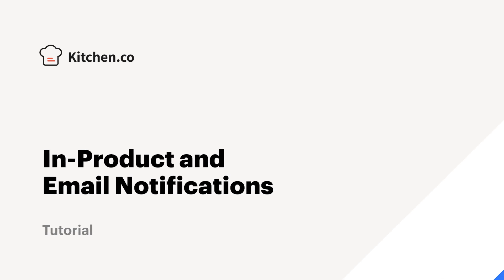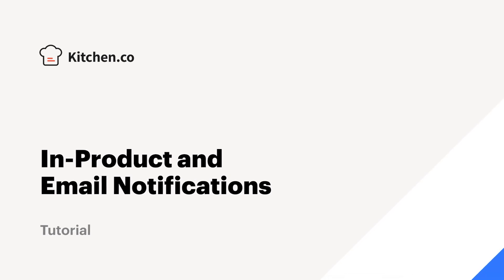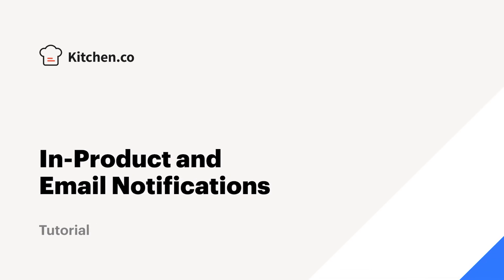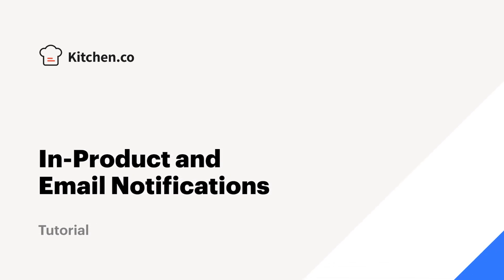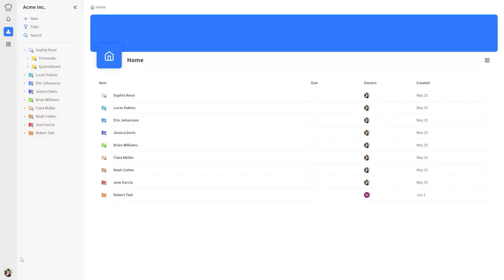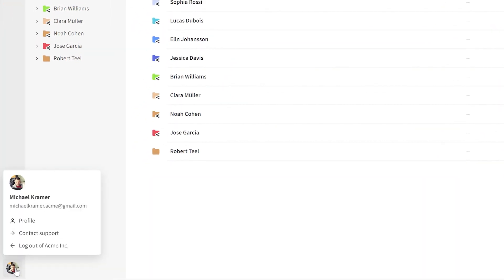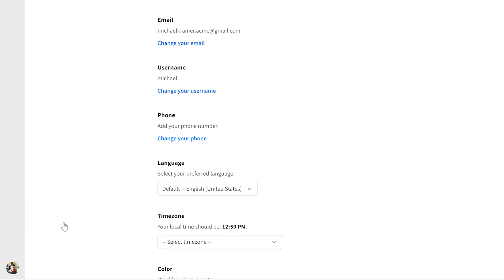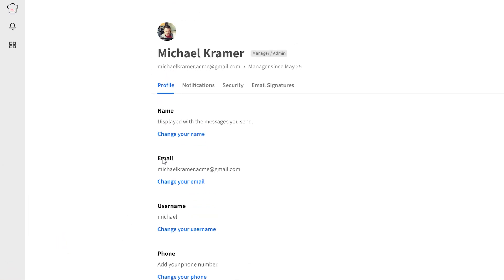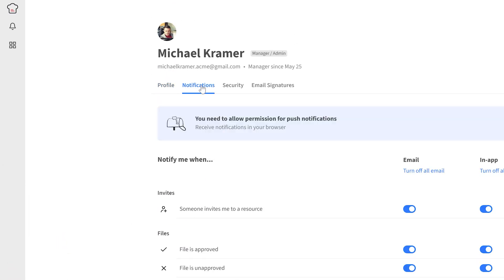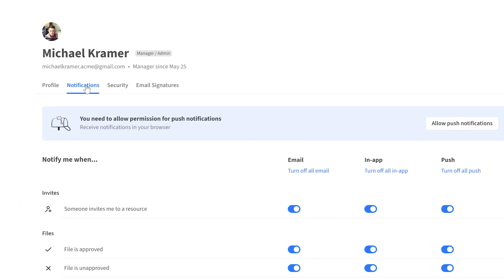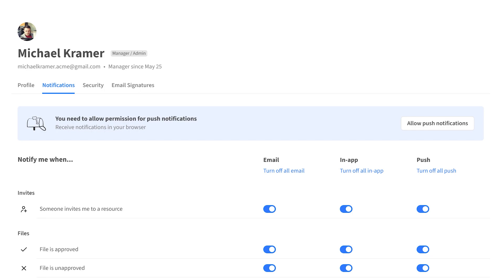You can now turn on email, in-app, and push notifications from the new notification menu in your Kitchen profile. Let's unpack this new feature. Click your profile icon from the main Kitchen navigation to access your profile and click on the new notifications tab. This feature allows you to choose what kind of Kitchen notifications you wish to receive via email and in-app, or allow as push notifications.